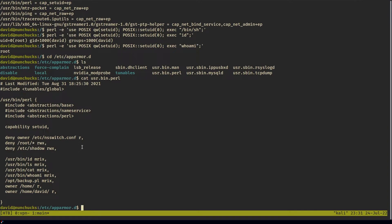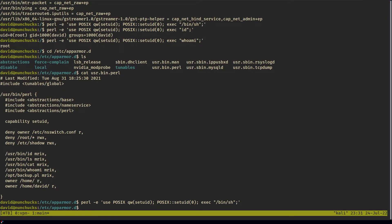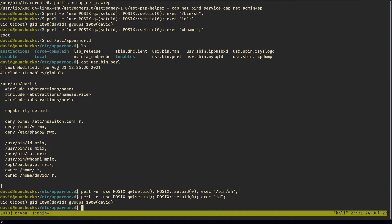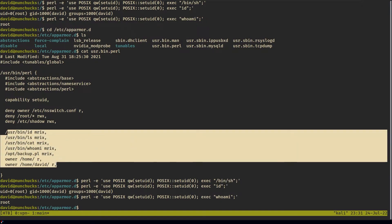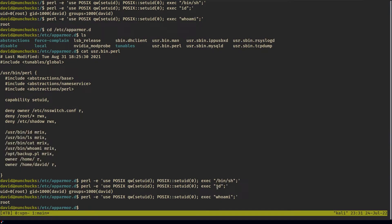This explains why we can't run bin sh, but we can run id and whoami. Because bin sh is not allowed, but id and whoami are allowed.